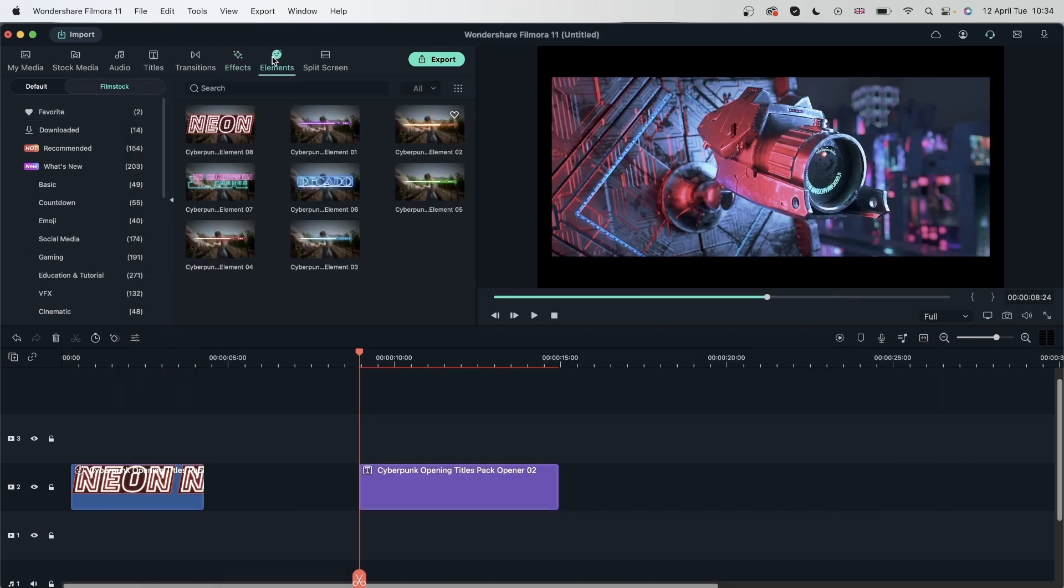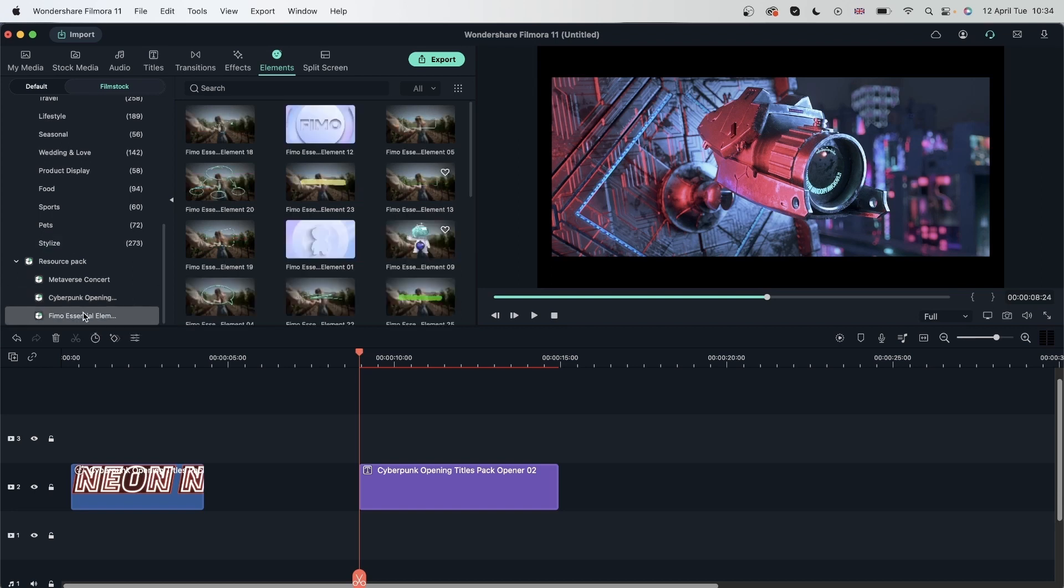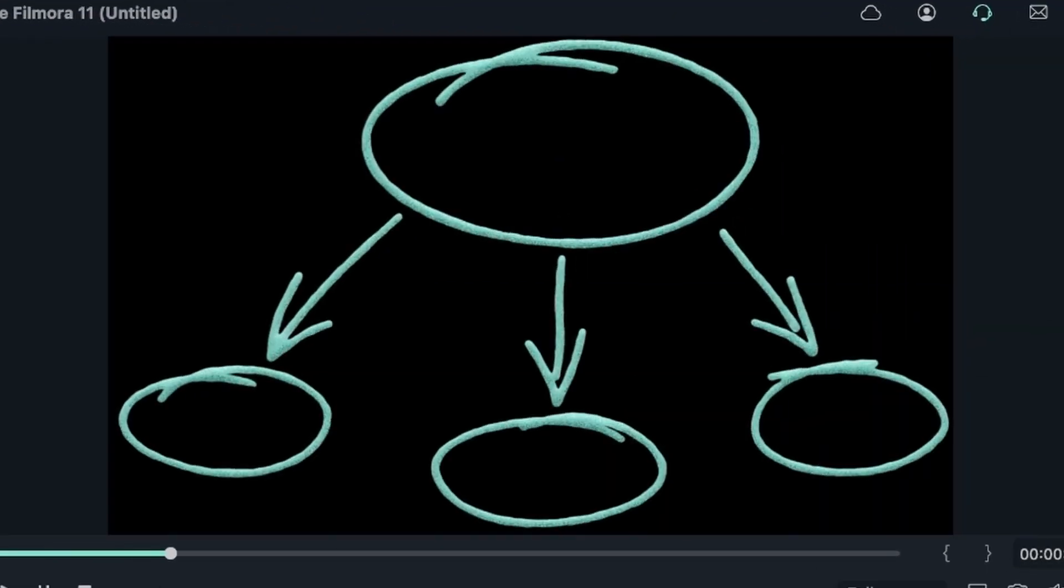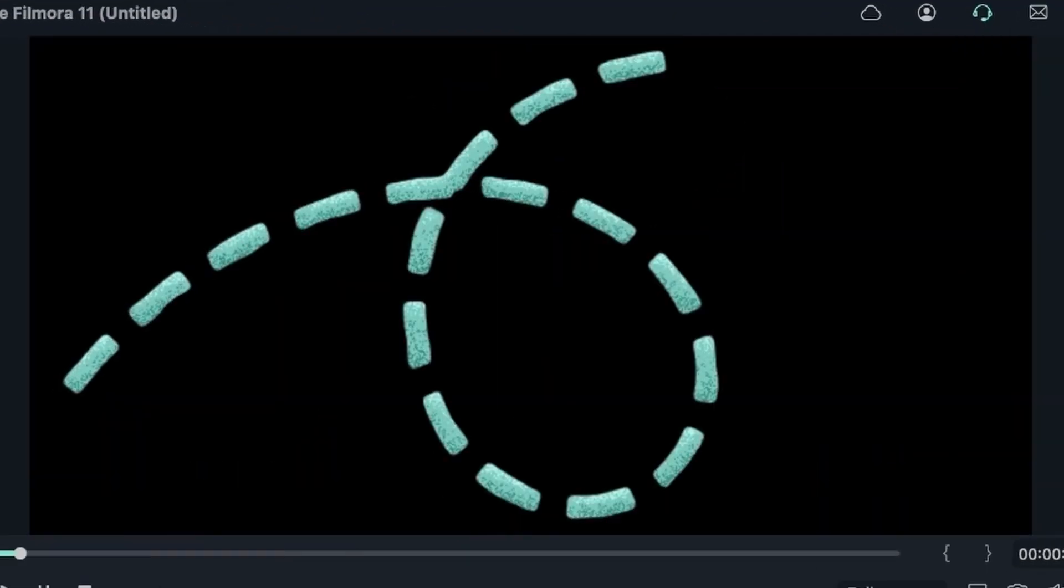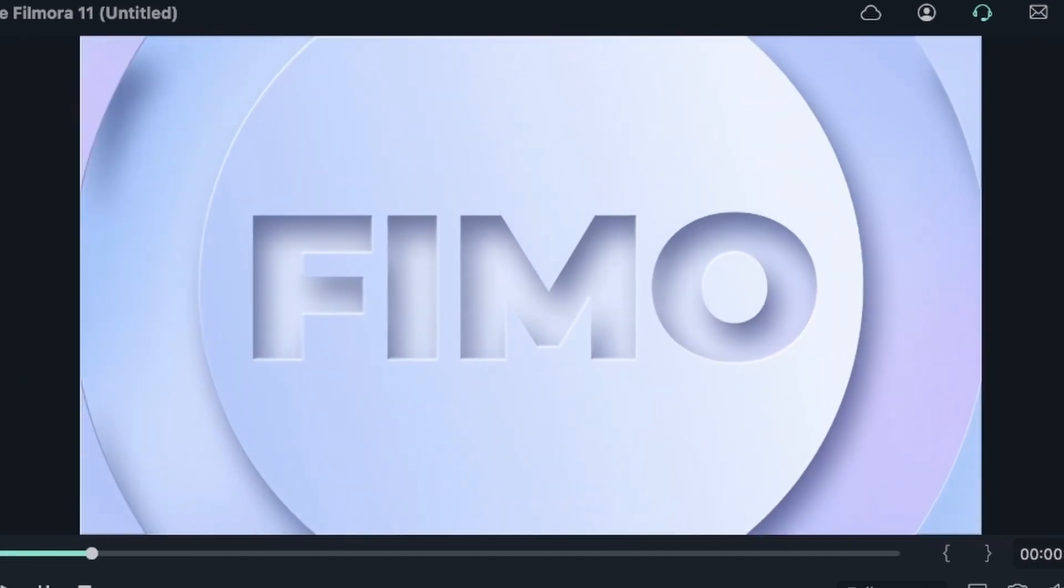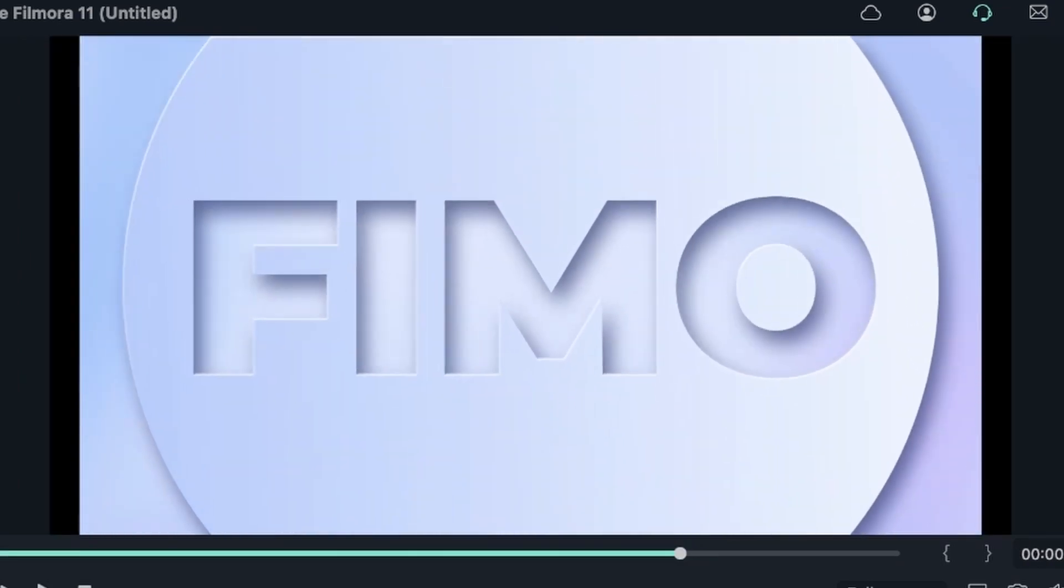Elements. I have FIMO essential elements. Here we are. Let's check some out. Pretty cool. Let's choose this.